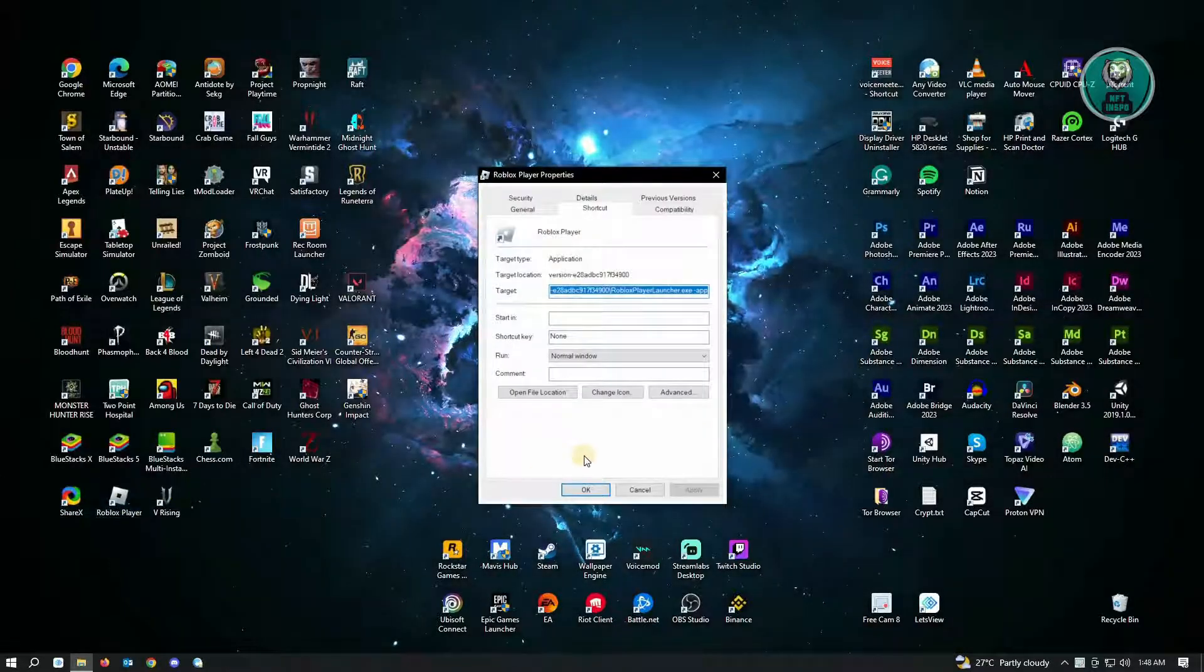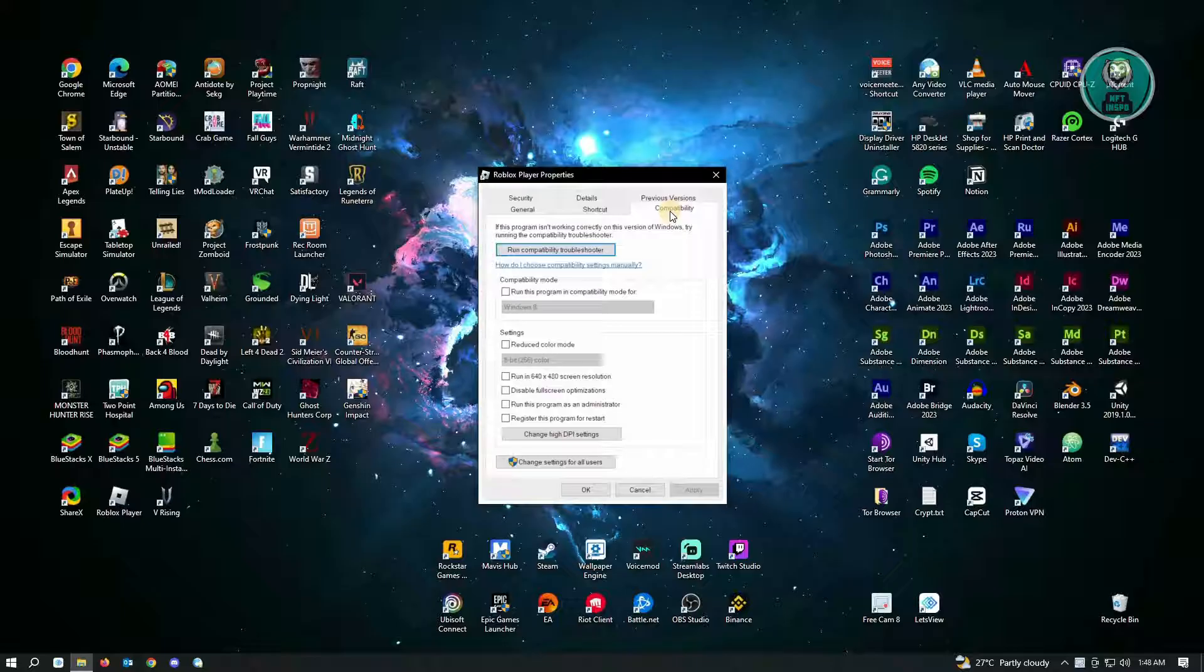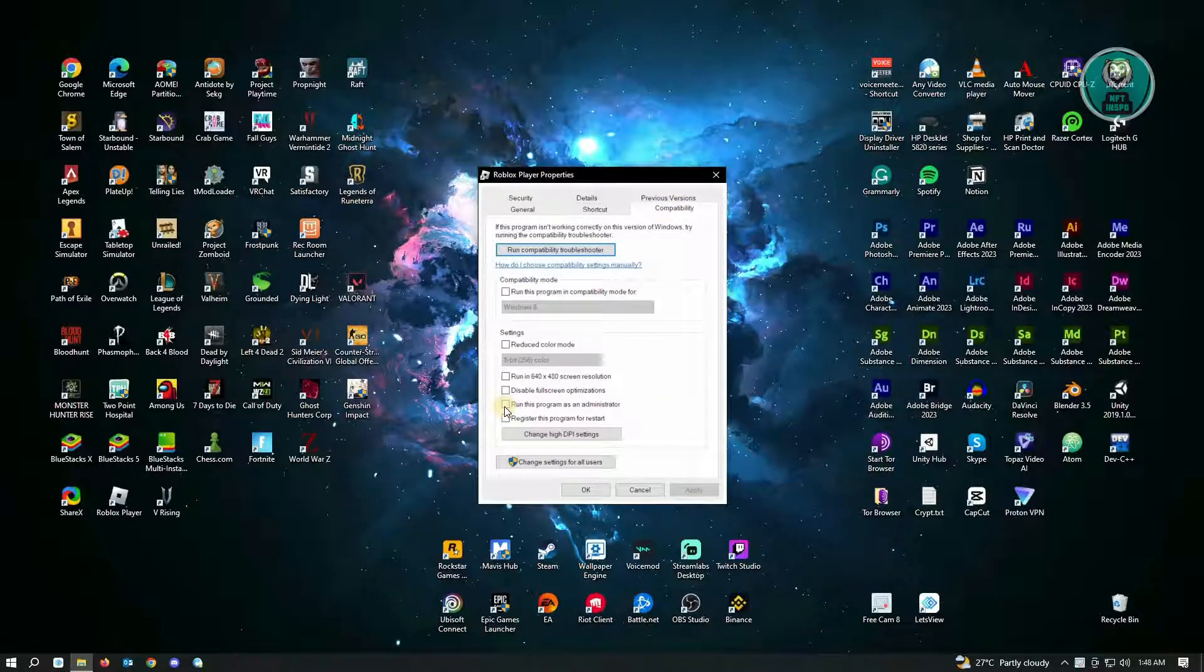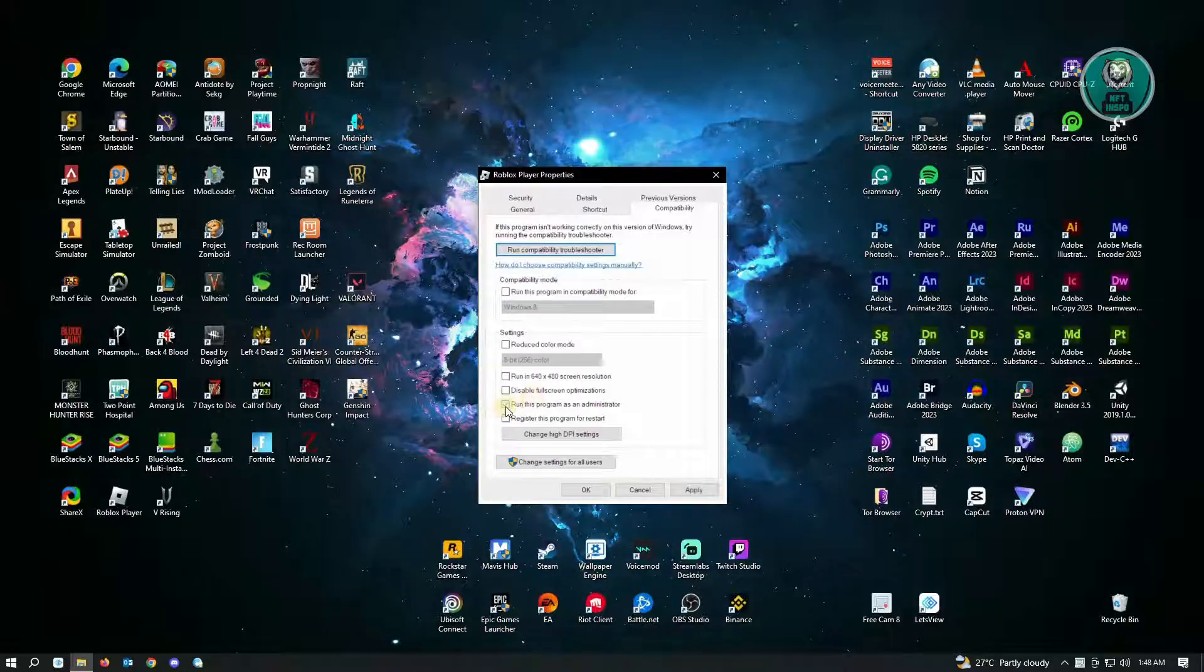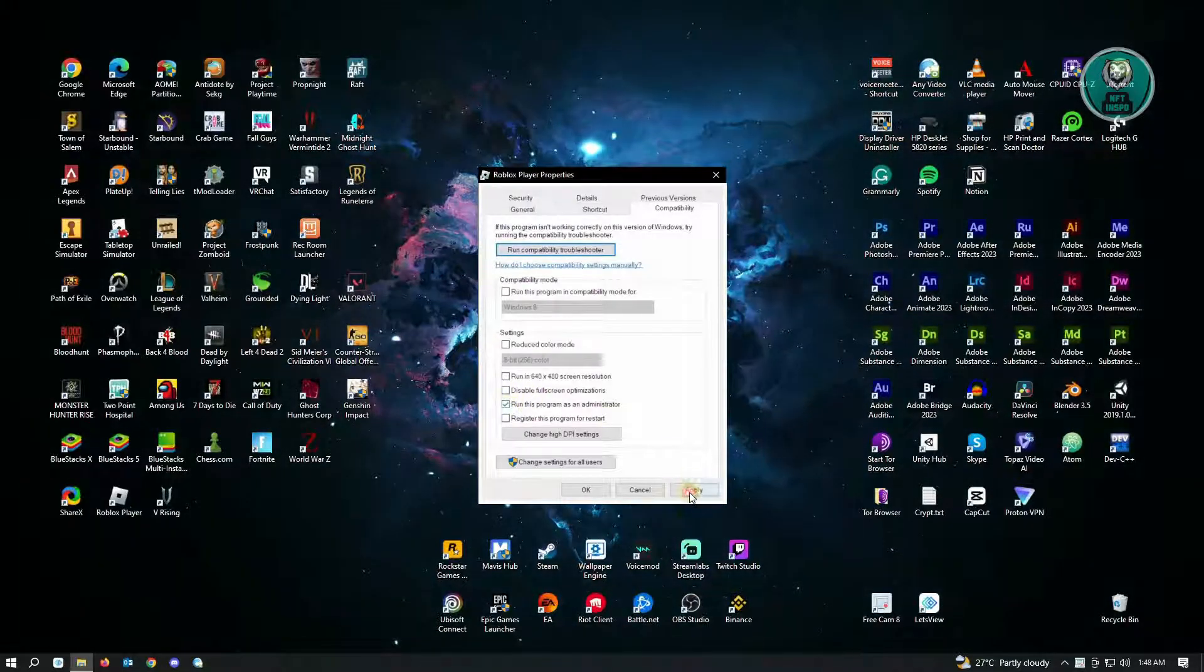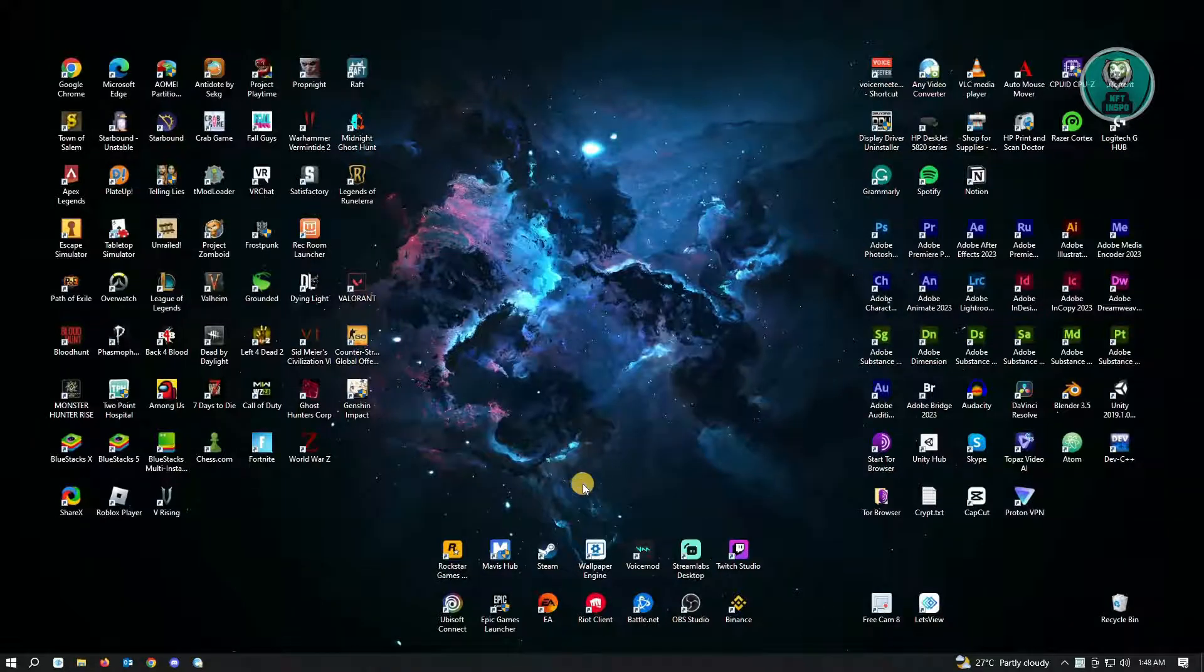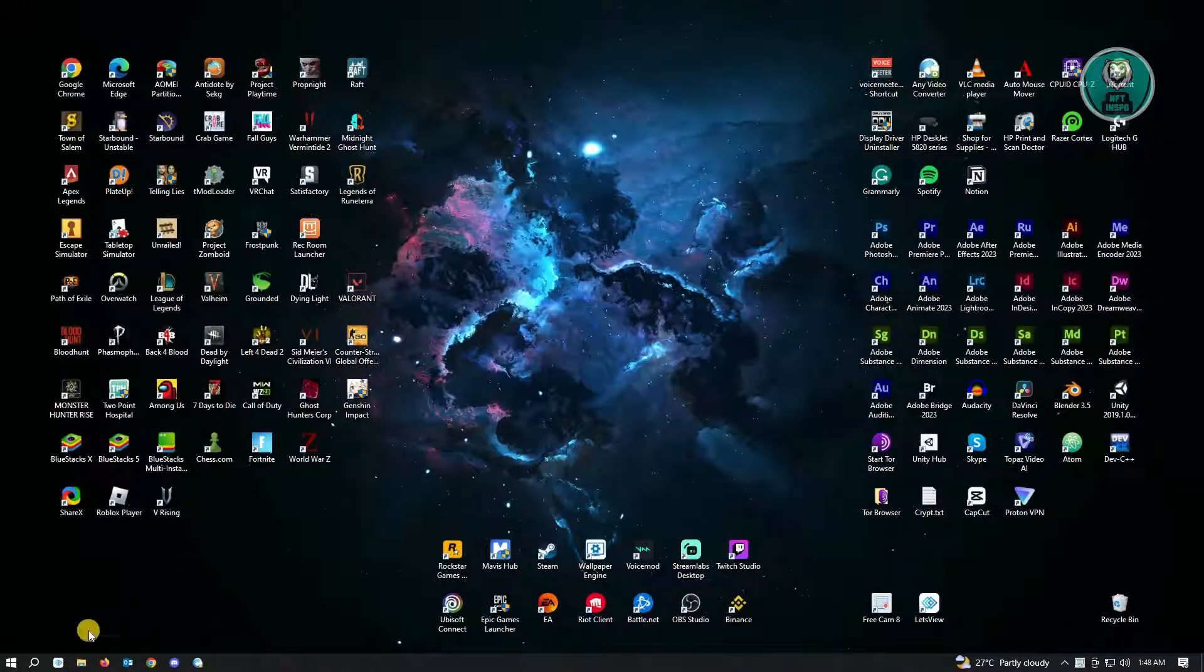Under properties, you want to go to compatibility and in here, you just want to make sure that you actually run this program as administrator. Just make sure you have a check on this checkbox here and just hit on apply and okay. So once you've done that, we're ready to go to our next step.